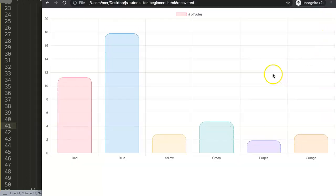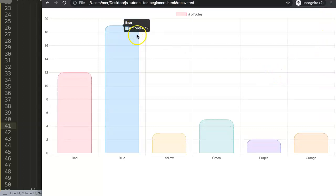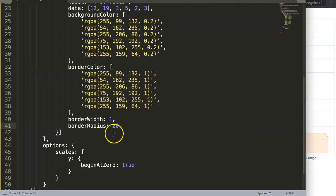We save this and once we save it and refresh, we have now beautiful rounded borders here. We can even increase this. Let's make this 50 pixels.